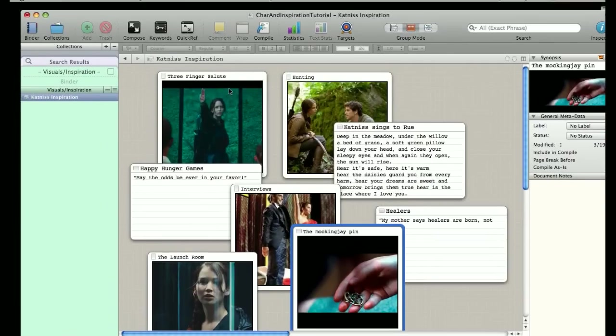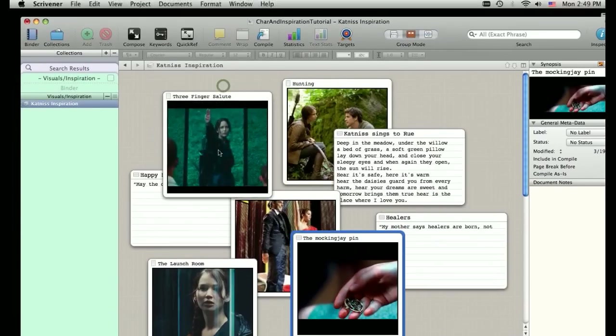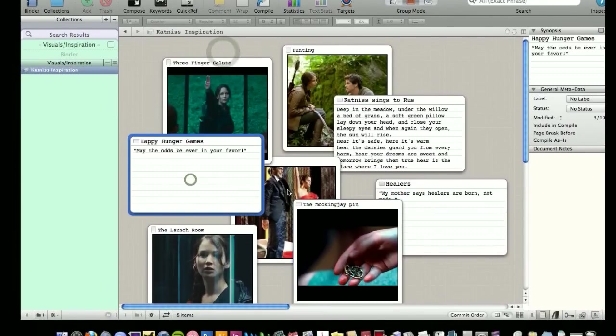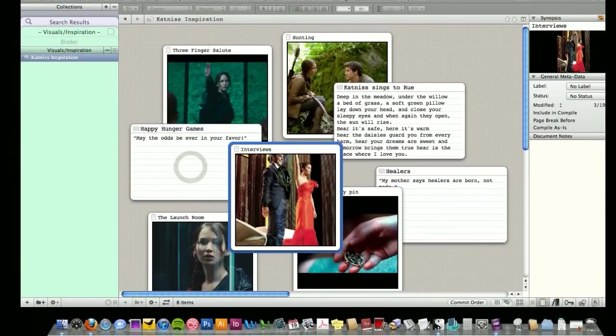Just views of maybe what Katniss might look like before she's going up in the launch room. Maybe I have an idea for the pin. So, again, a really fun way to visualize pieces of the novel that is not in that standard Scrivener structure of this happens, then this, then A, B, C, D.